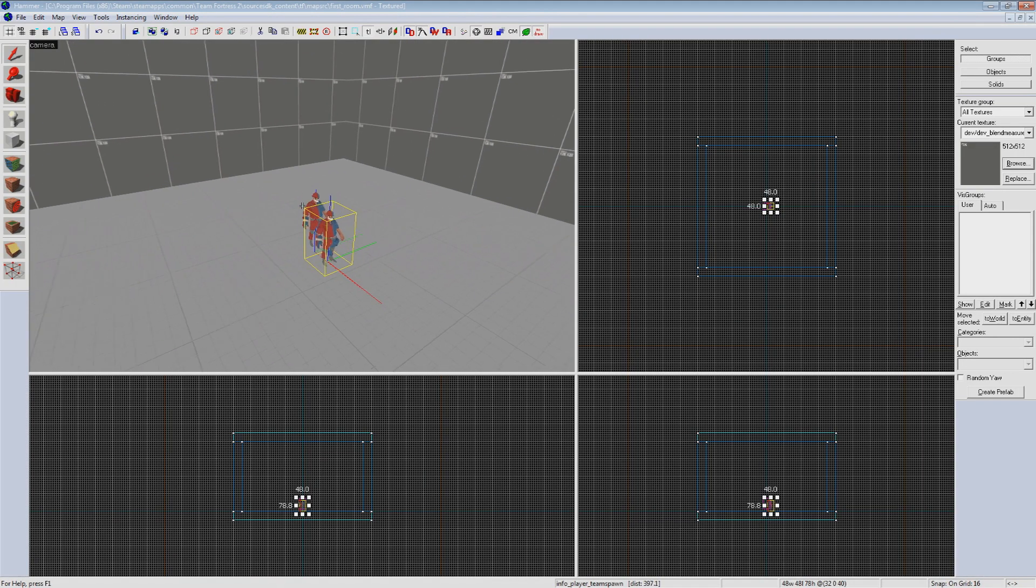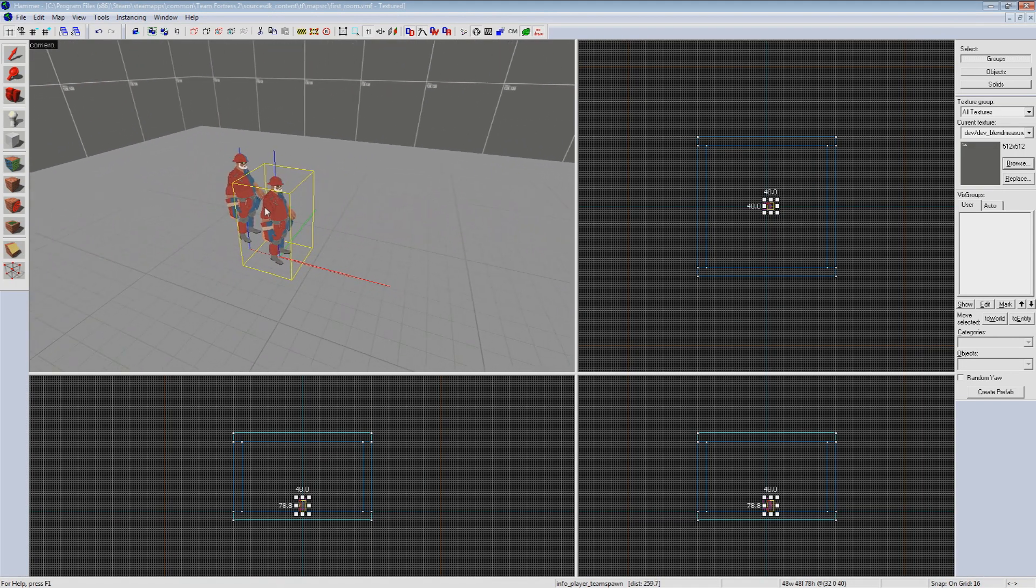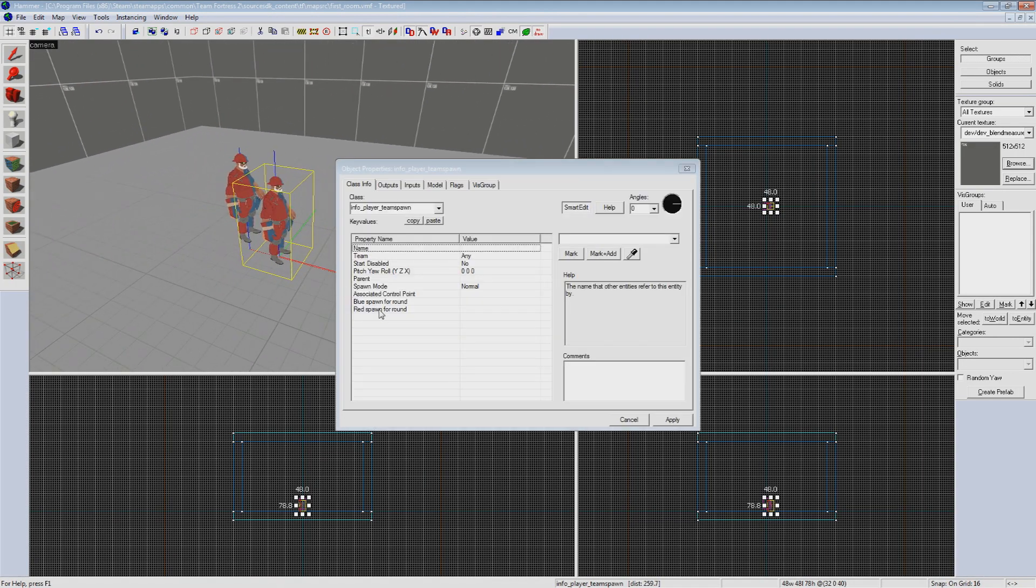This will place another spawn entity. Double click on the new entity to bring up its properties window. This window will come up for any entity that you place on the map and allows you to adjust various options.